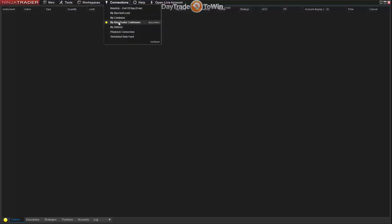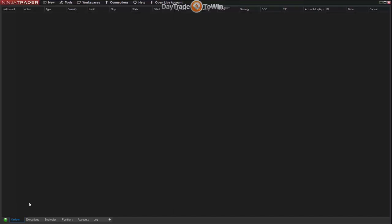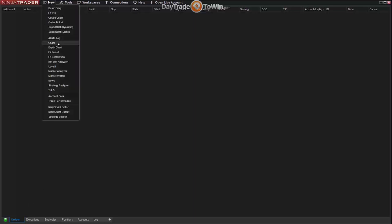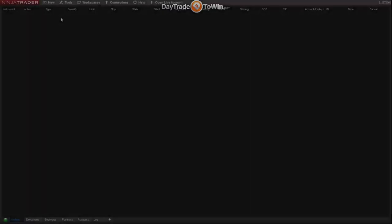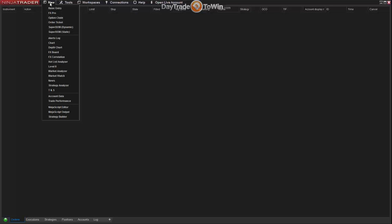Go to Connections and select your NinjaTrader Continuum data feed. When connecting, click the data feed and you'll notice a yellow circle in the upper area and bottom left — it turns green once connected. You should also hear a sound. At this point you have live data coming into the platform, so you can open a chart or a SuperDOM and begin practicing with that really important real-time data.